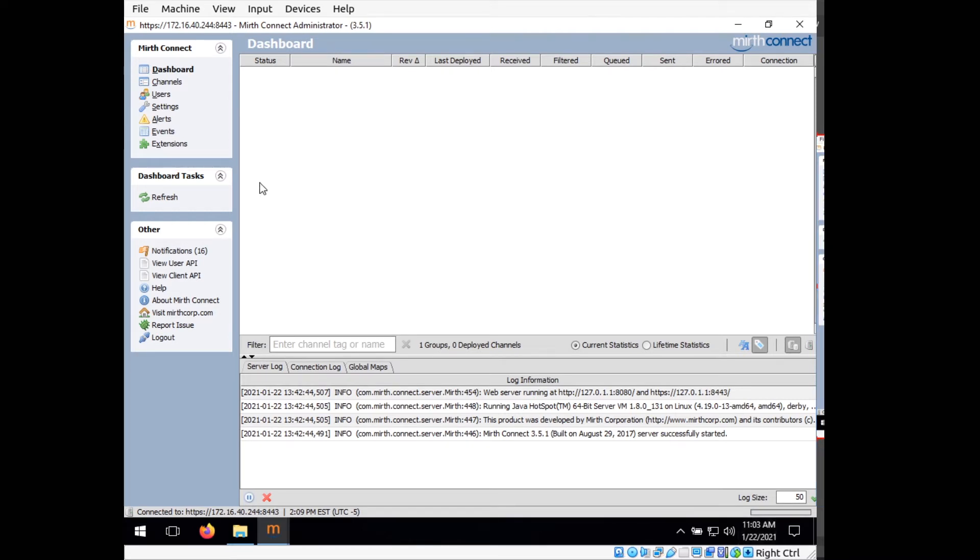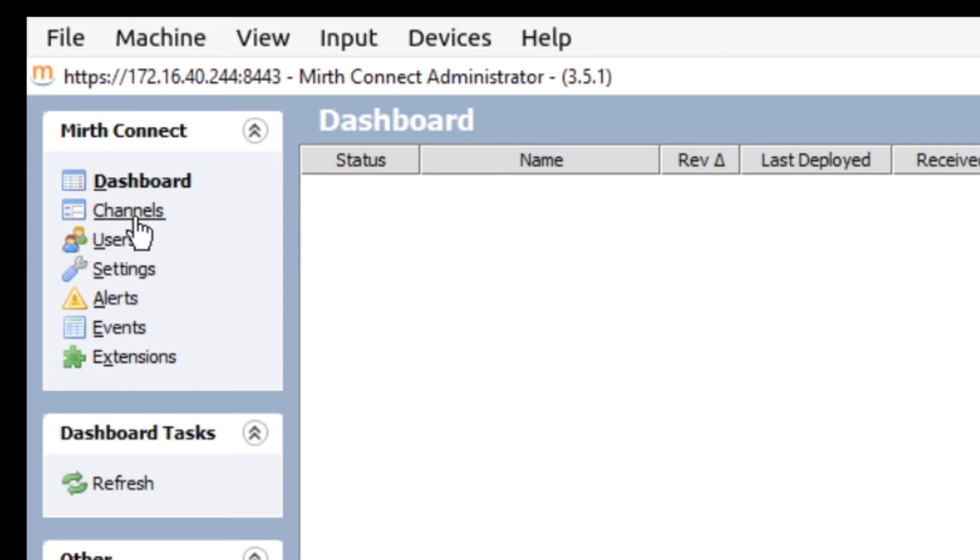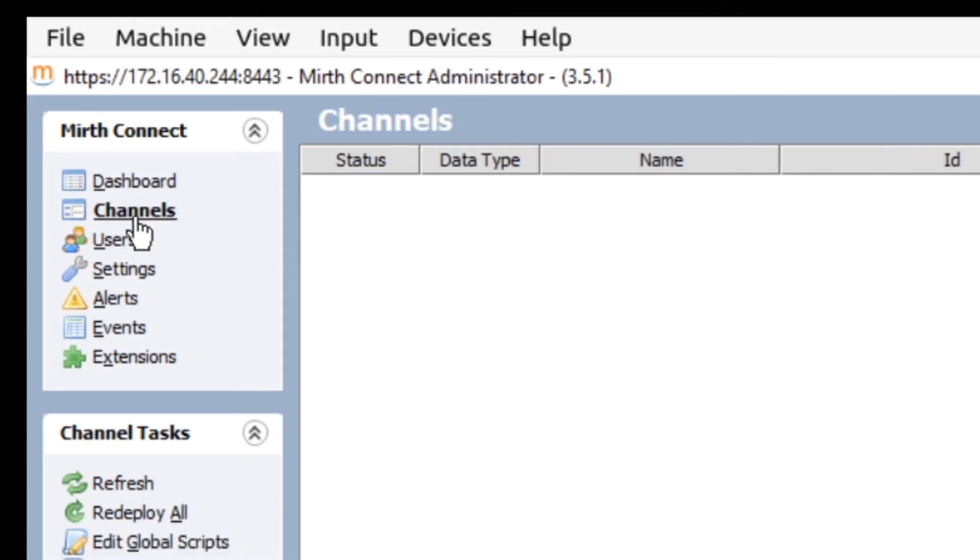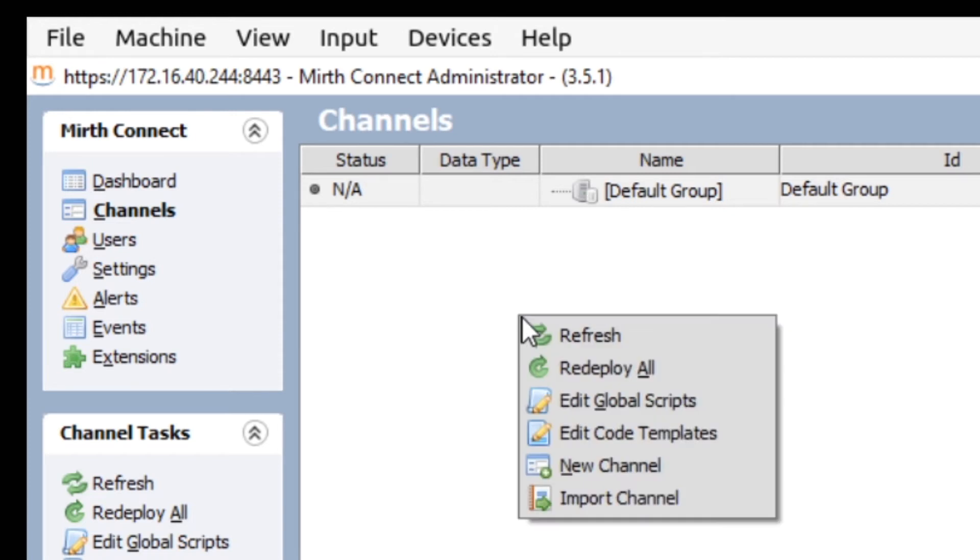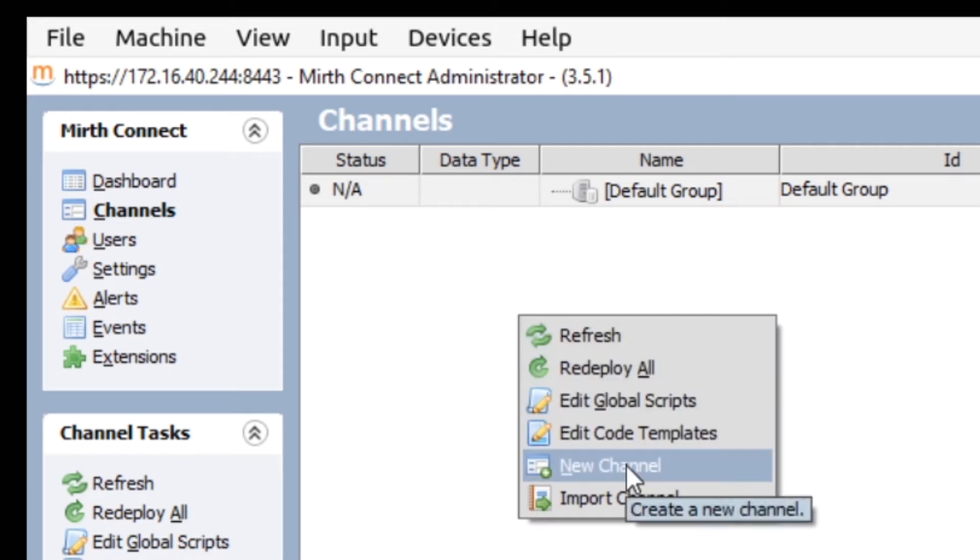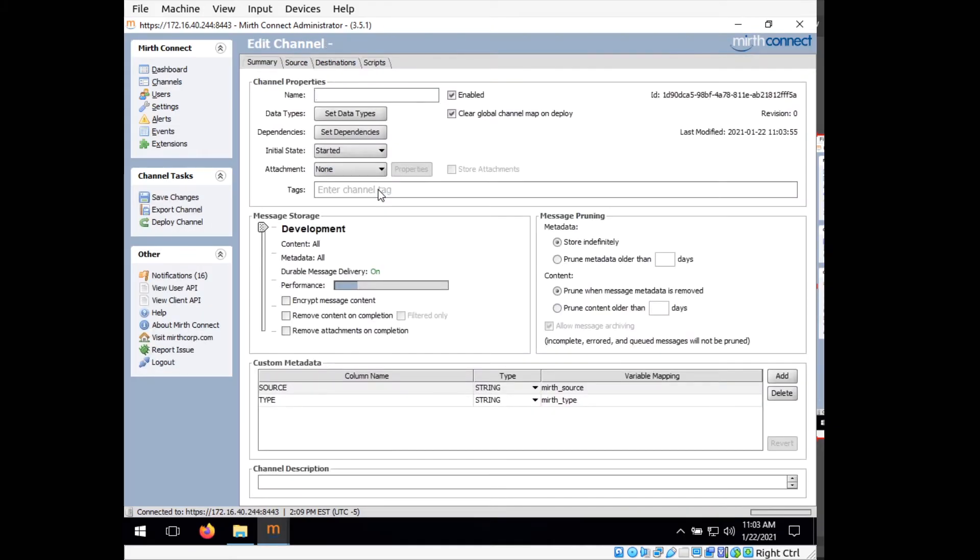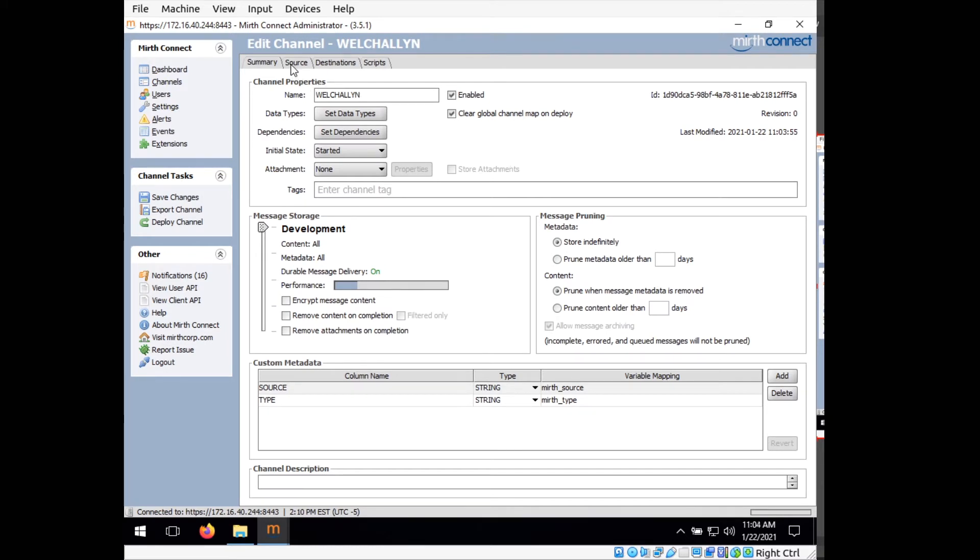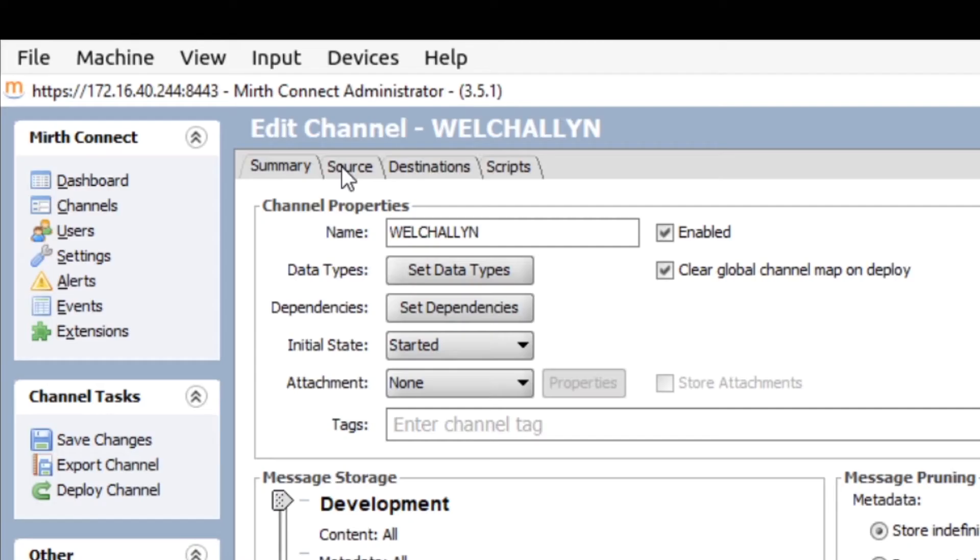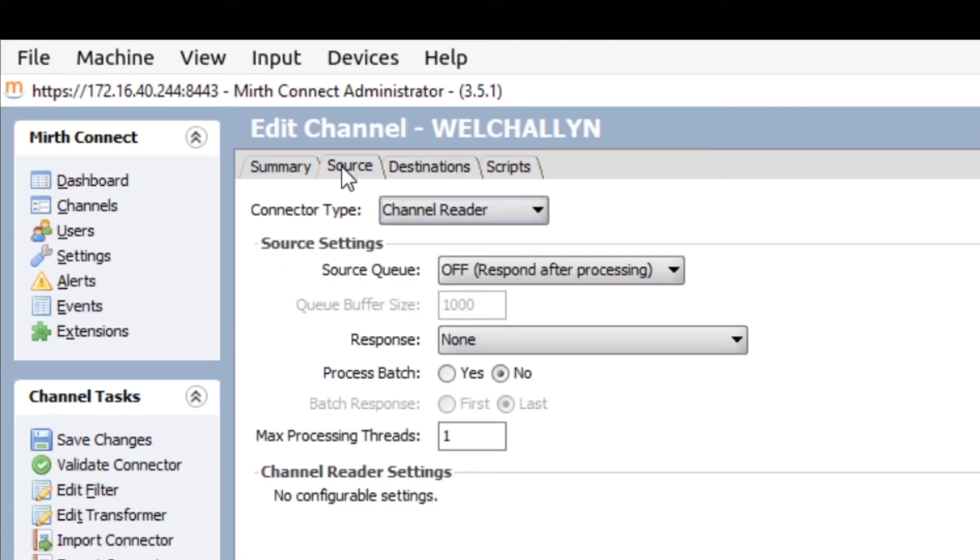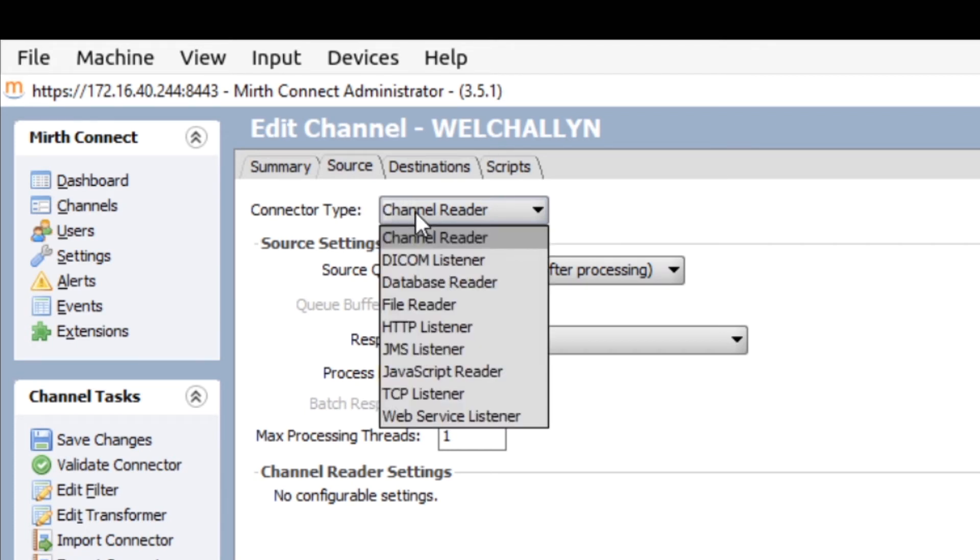So what we're going to do first is go up to channels and then right click in this area and select new channel. We're going to call this channel Welch Allyn. Under source, when we switch to this, we want to select connector type, change it from channel reader to TCP listener.